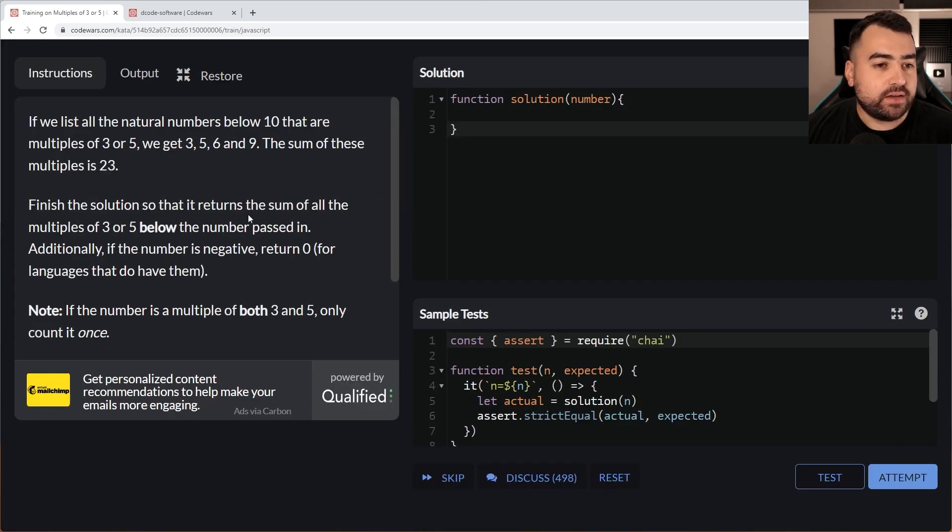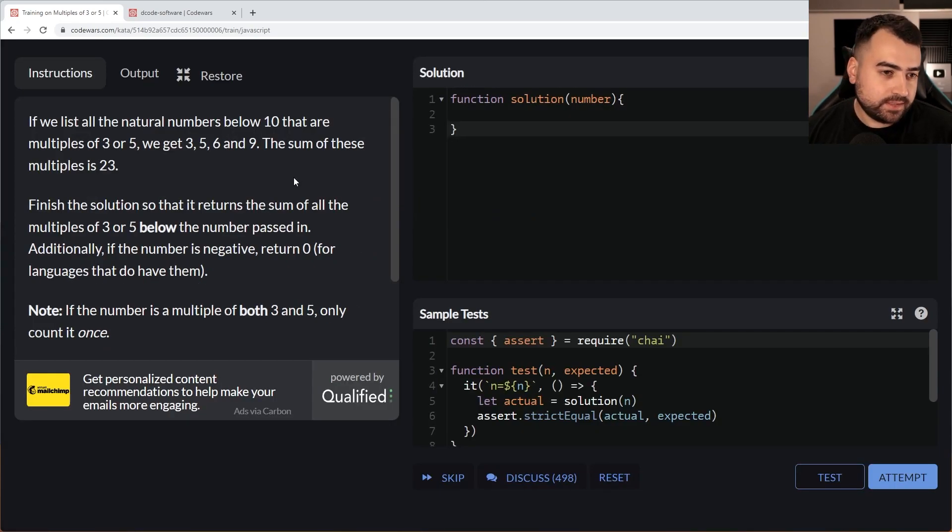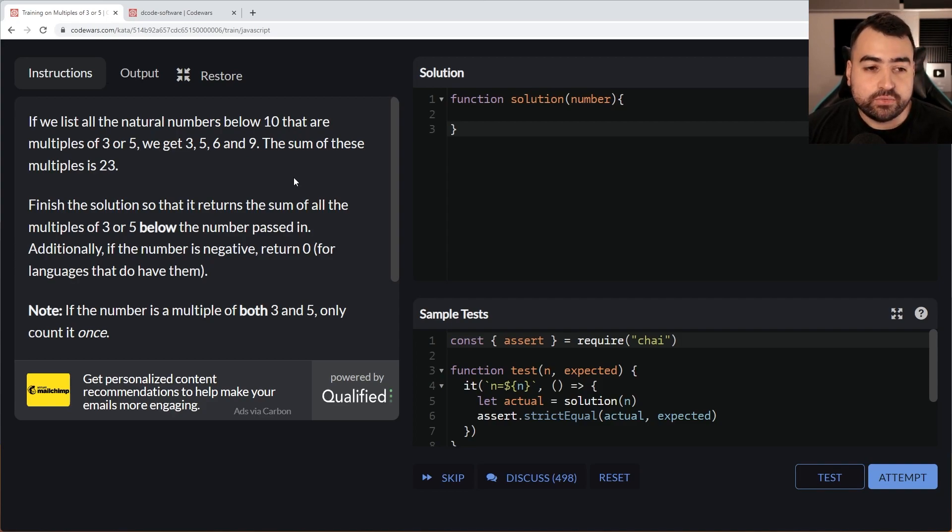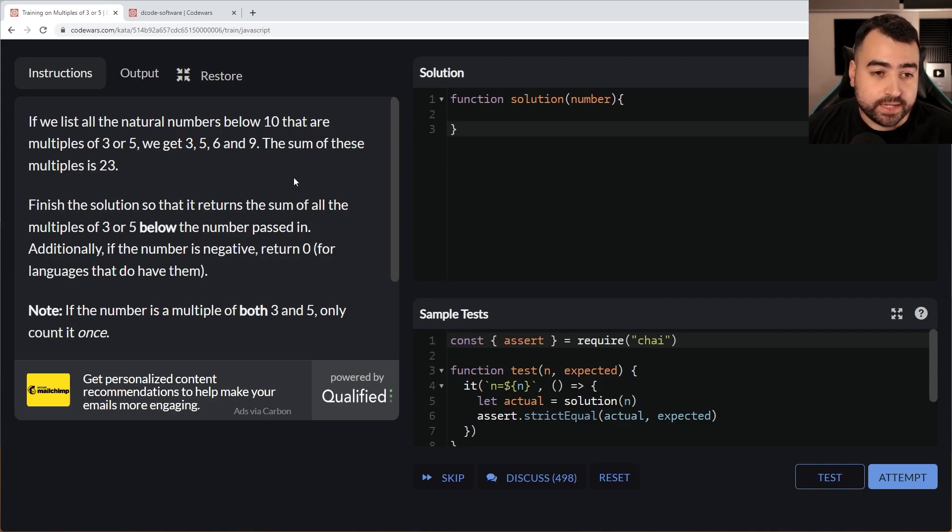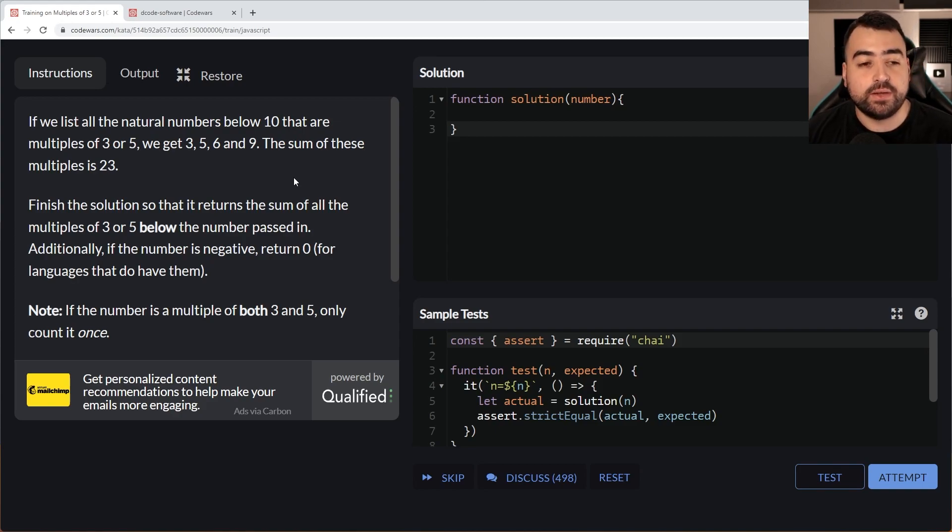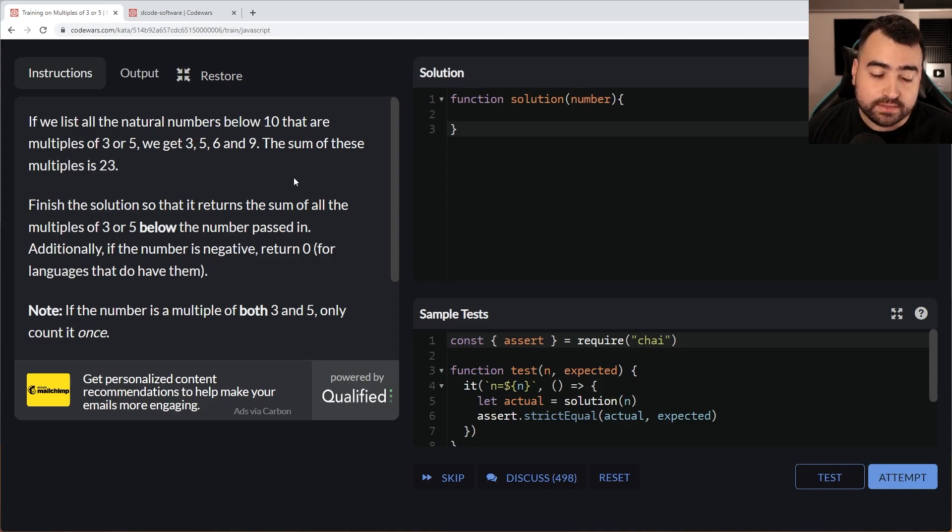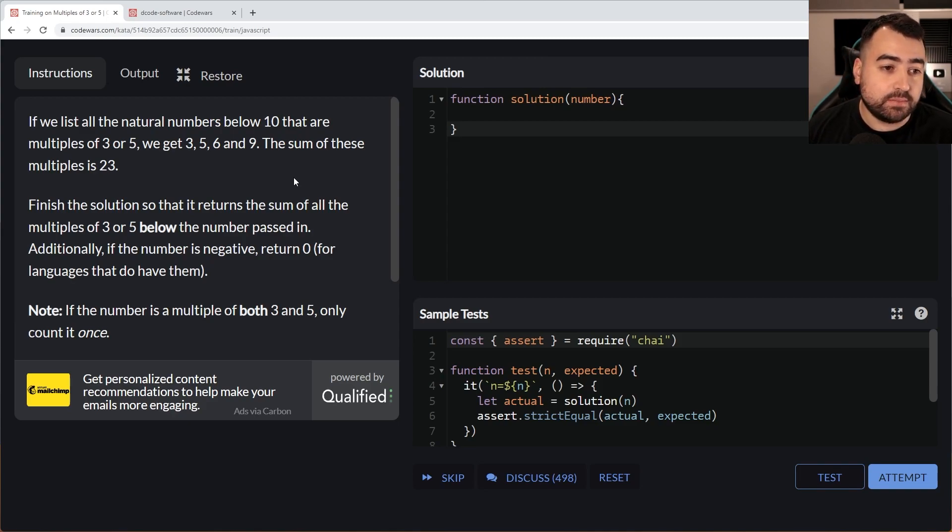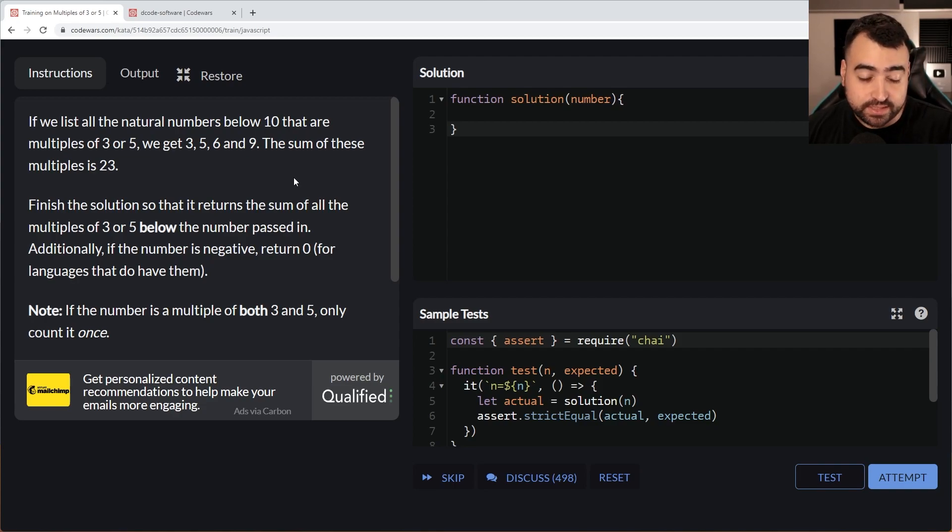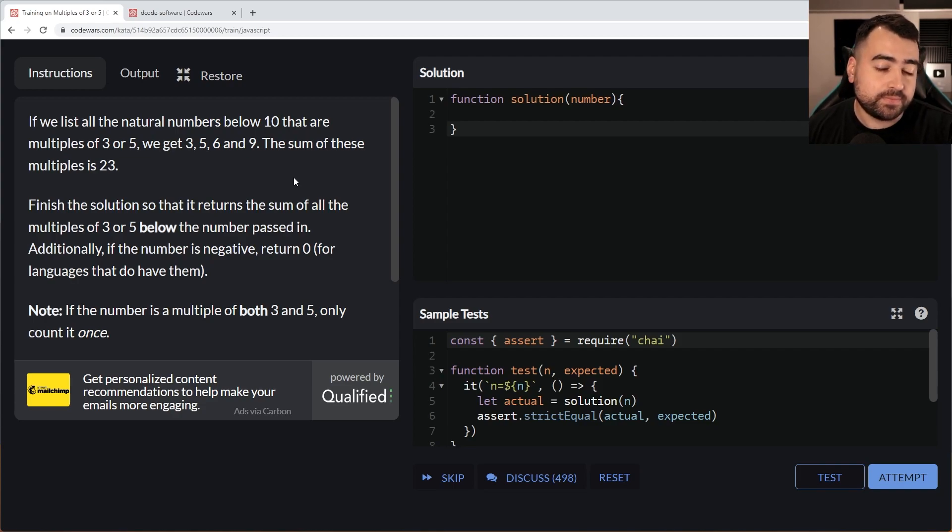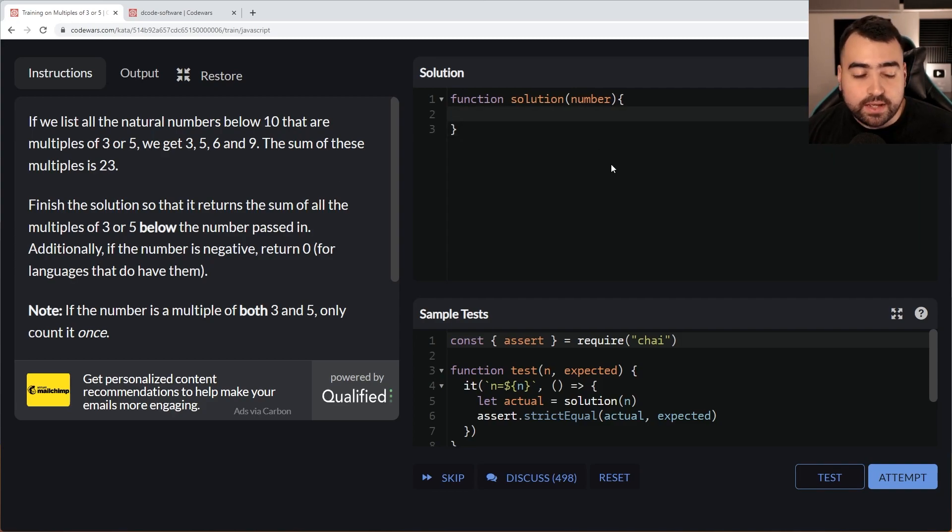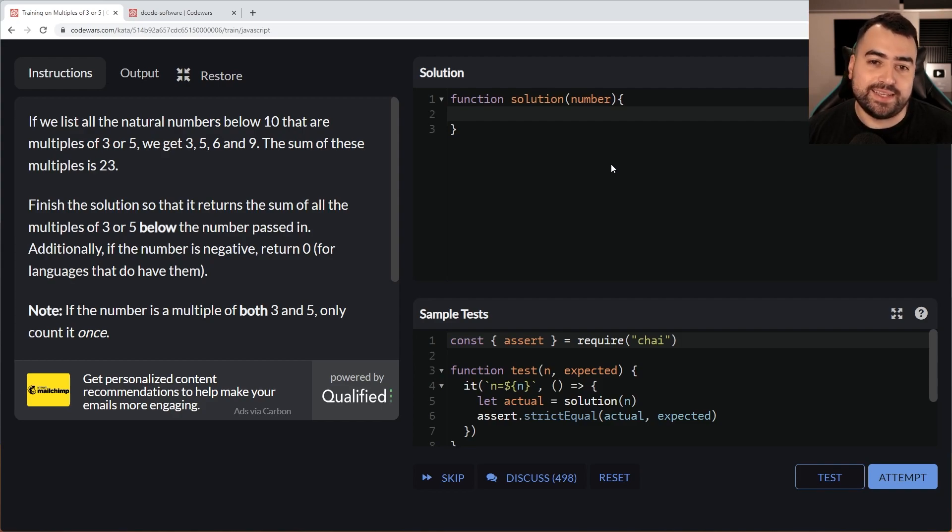Let's jump into the first question here. We have multiples of 3 or 5. If we list all natural numbers below 10 that are multiples of 3 or 5, we get 3, 5, 6 and 9. So that doesn't include 10. And the sum of these numbers is 23. So the function here is going to take in a number, for example 10, and then output 23 as the answer.